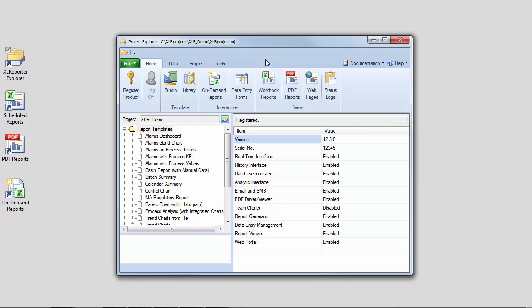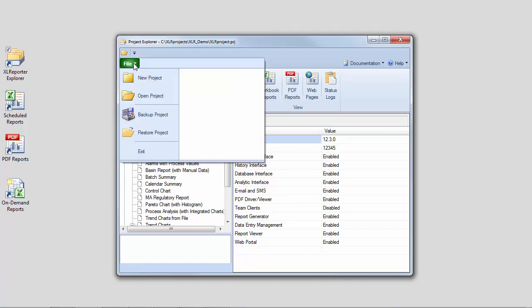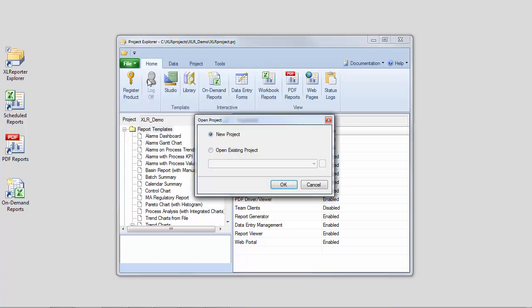It's not recommended to develop your own reports inside of this demo project. Instead, create your own project by opening File, New Project.